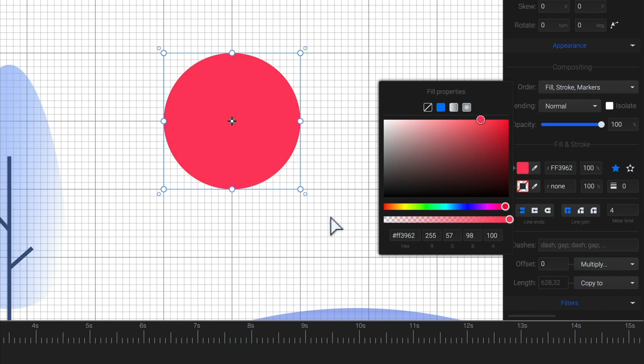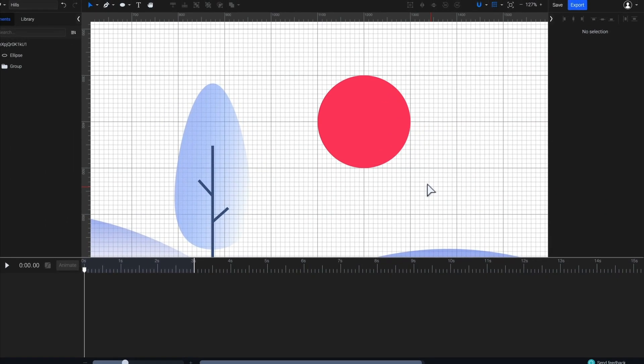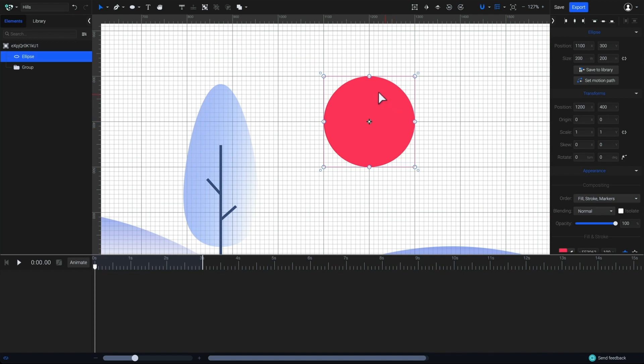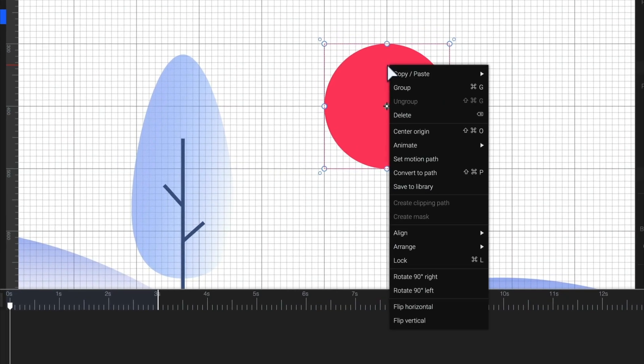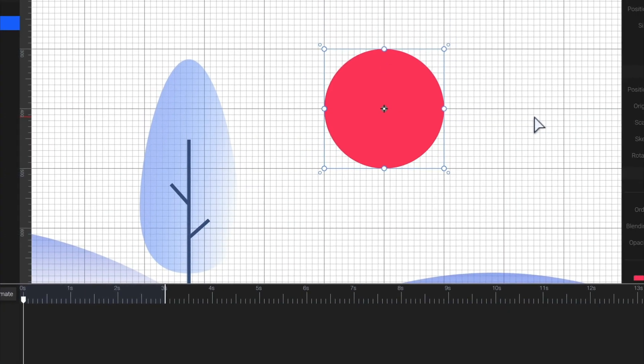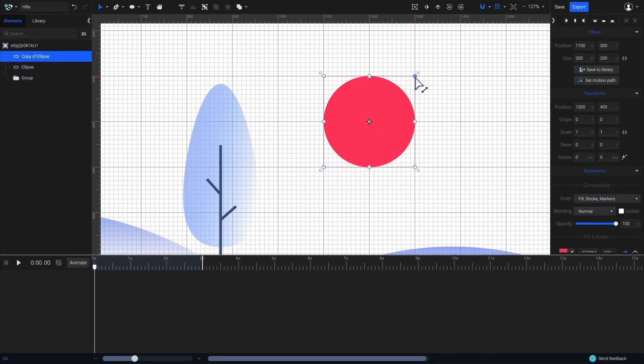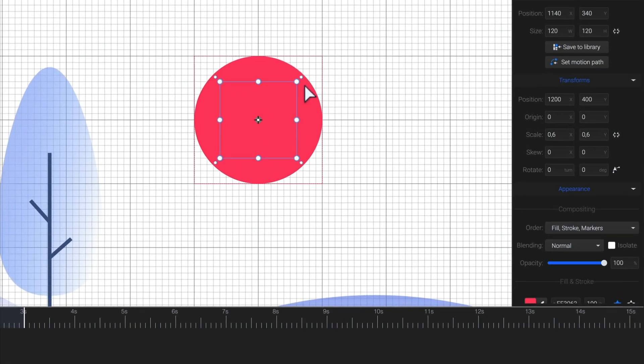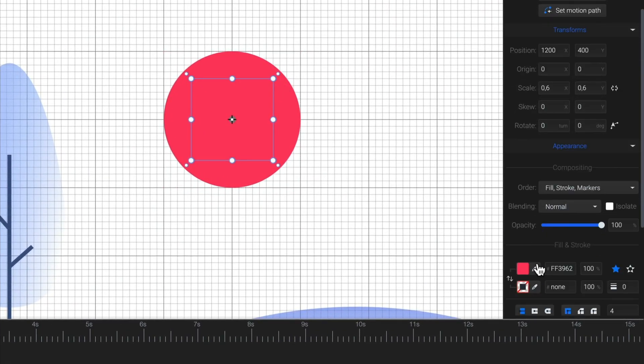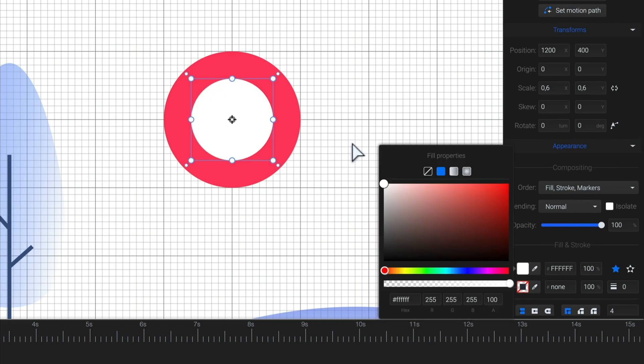Now, before continuing, I want to first create a duplicate of this circle. Select the circle, right-click, copy and paste options, and then duplicate. Hold shift and scale down the new circle a little bit. Let's change its color so we can actually see it. Click on the eyedrop option here next to the fill color and pick white from the canvas.